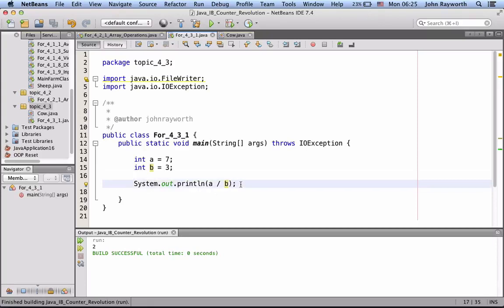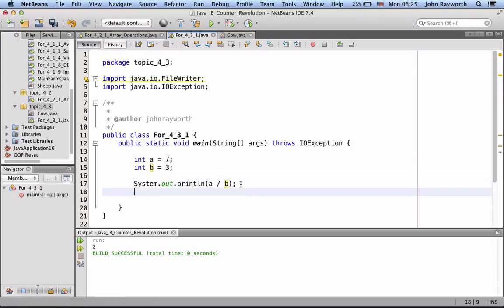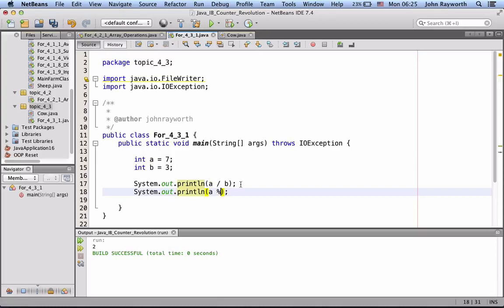But, fortunately, there's another way to get at an integer remainder. And, that is the following. So, we're going to go a, modulus, which in Java is the percent symbol, b. What that's going to do is give us the remainder.